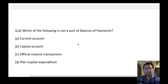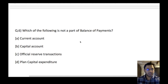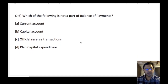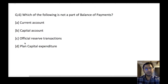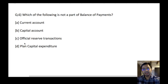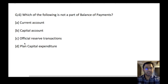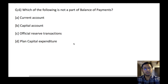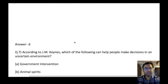Which of the following is not a part of Balance of Payments? Current account, capital account, official reserve transactions, and planned capital expenditure. The answer is D — planned capital expenditure. BOP consists of current account and capital account. Official reserve transactions are a part of either current account or capital account depending on the type of transactions. Planned capital expenditure is not a head under BOP — capital expenditure or capital receipts come under capital account, but planned capital expenditure is not a BOP category.